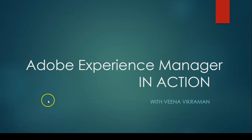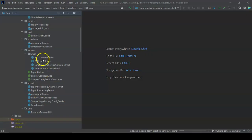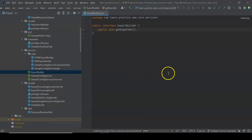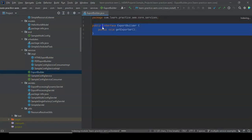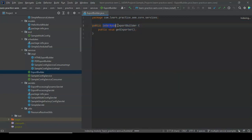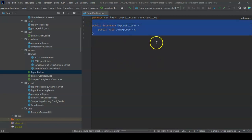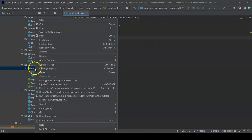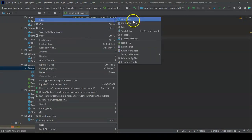For learning purposes, we will first write one interface. There's nothing special — you just write an interface and give it whatever name you want. I have written a public interface called ExportBuilder with just one method: getExport. Now we need to write implementations for this.